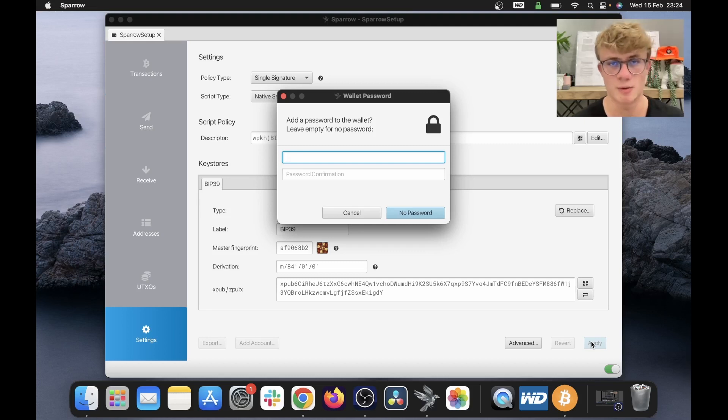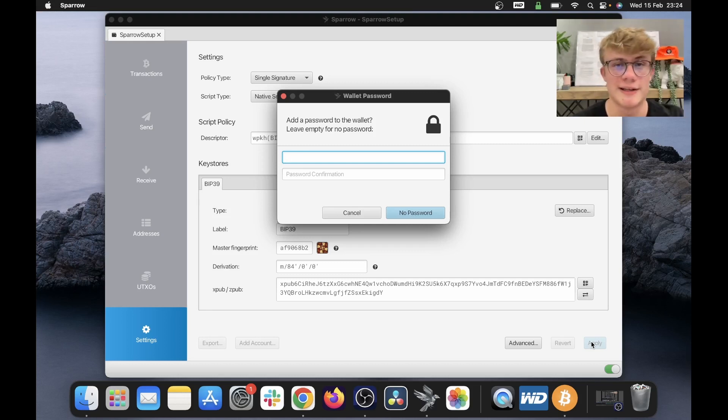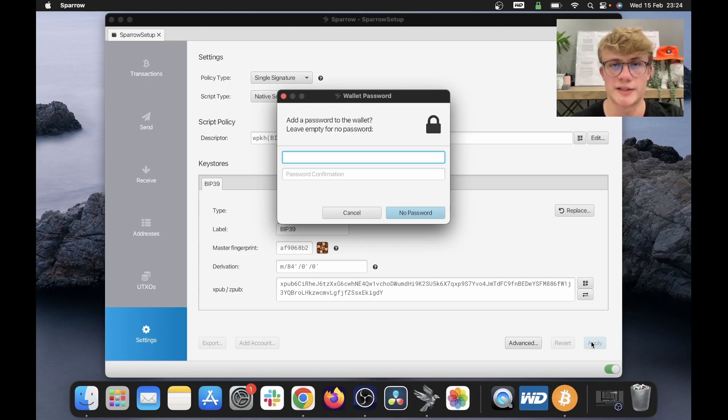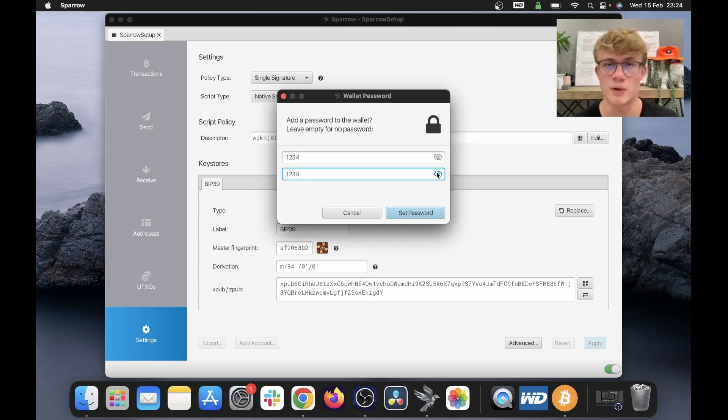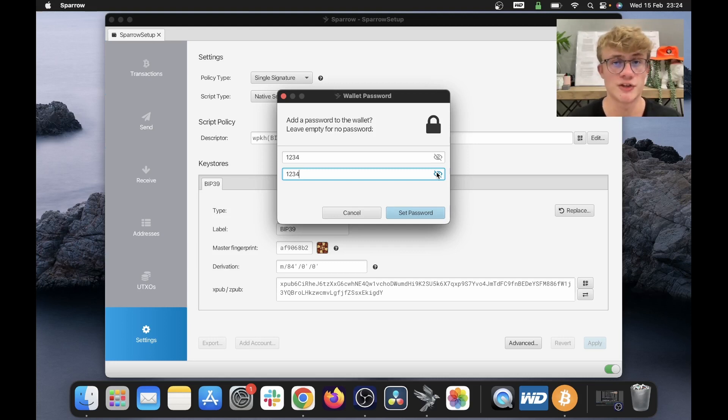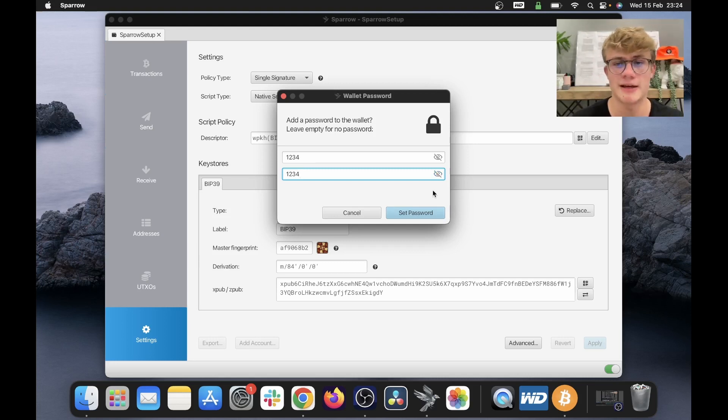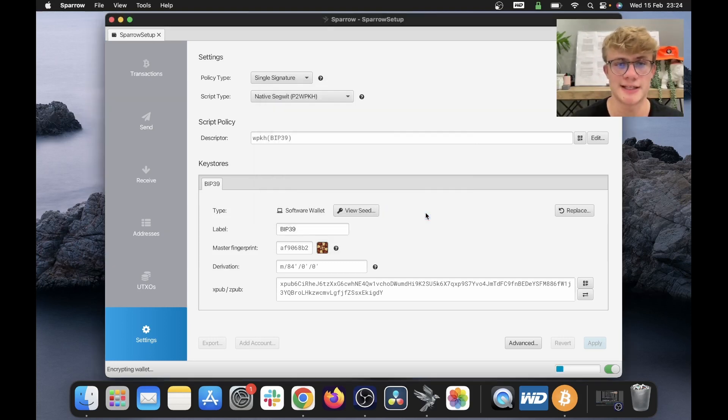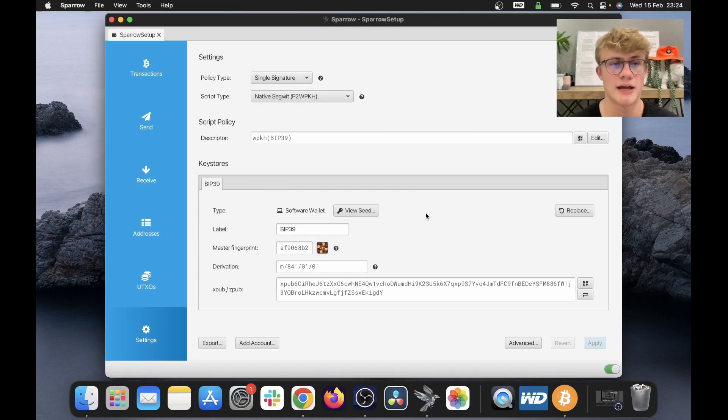And our Sparrow wallet will ask if we want to set a password. So I'm going to quickly set a simple password just for the sake of this video. So I've set 1234 as my password. And again, this is just for the sake of this video. You should set a stronger password. So I've typed that in. Now let me hit set password. And there we go, our wallet is ready to go.